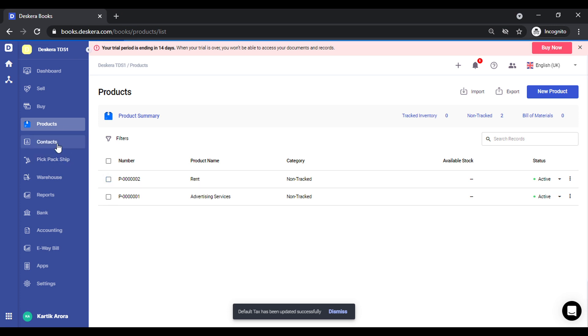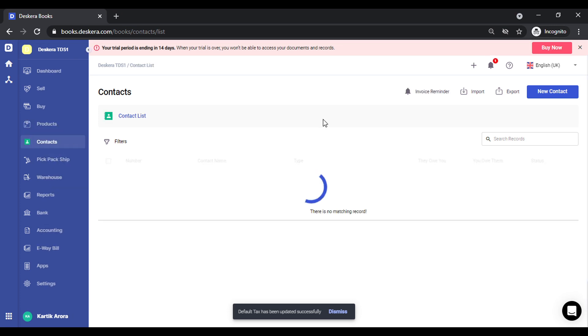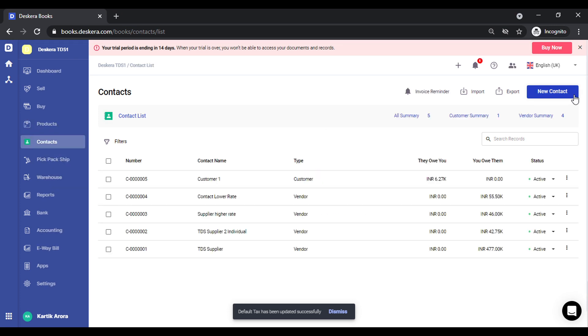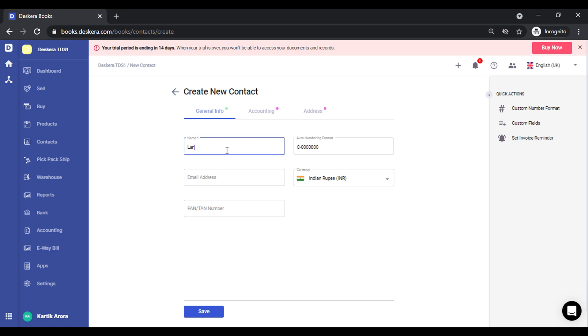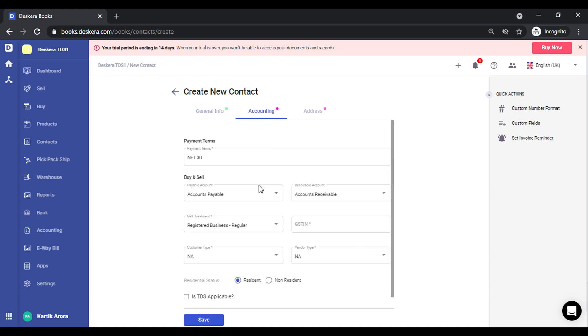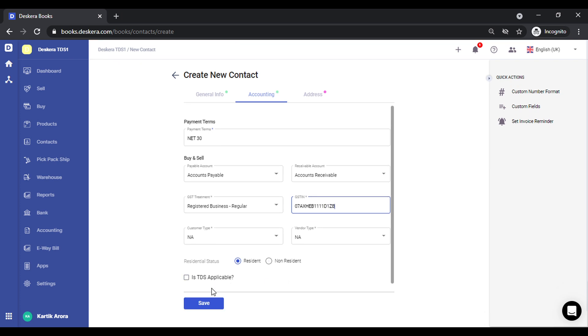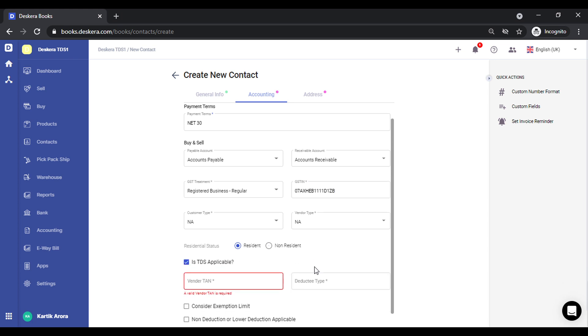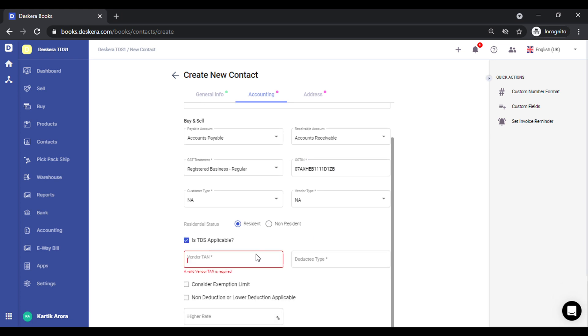Let me create a contact. I'll click in the PAN number. The deductee type is company.